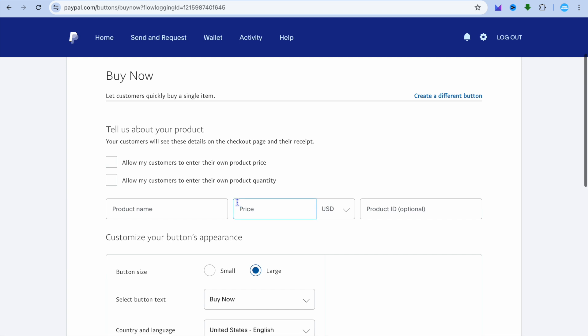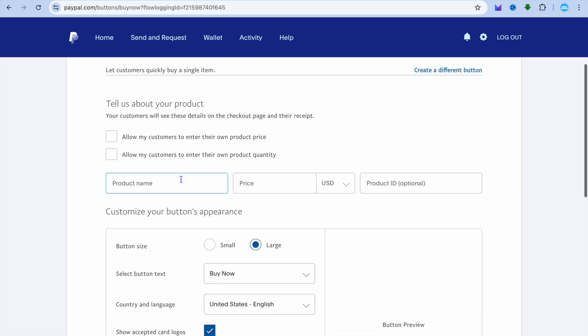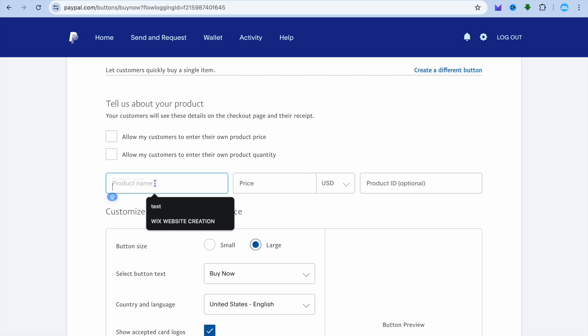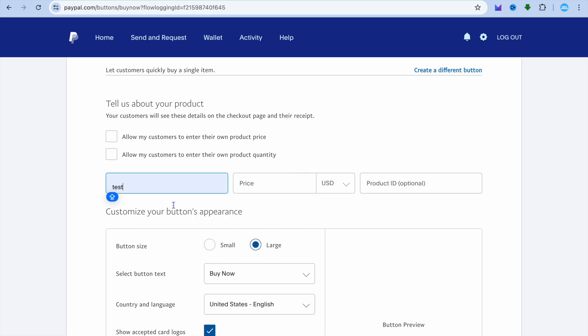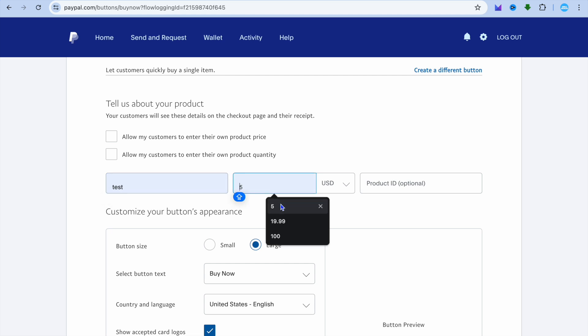Once you have selected buy now, from here you can see tell us about your product and options to allow customers to enter their own product price or quantity. If you would like that, you can select it. I'm just going to enter the product name, so we can call it test.